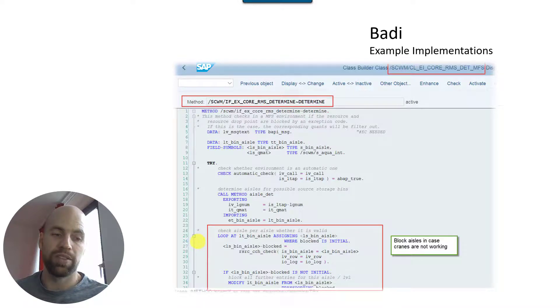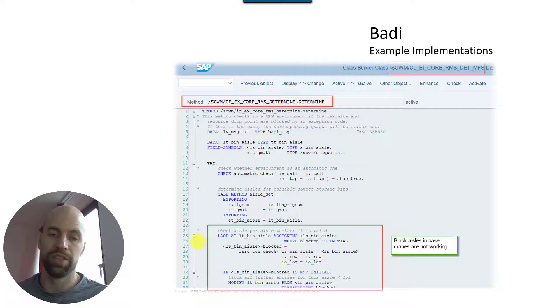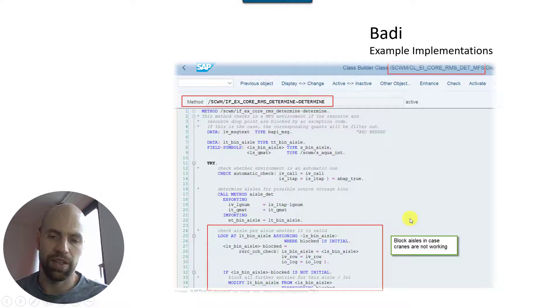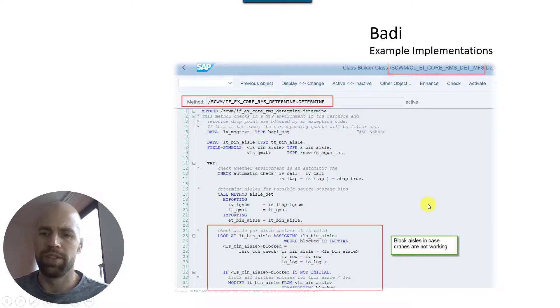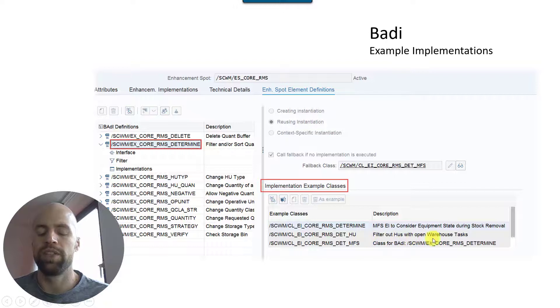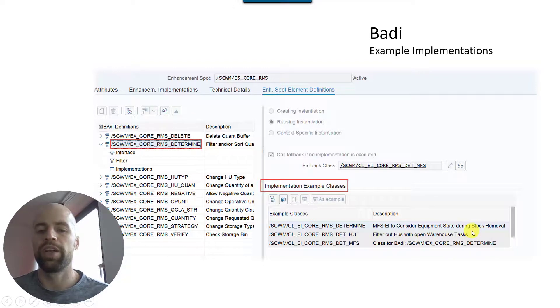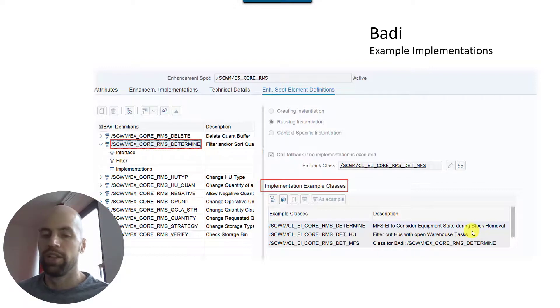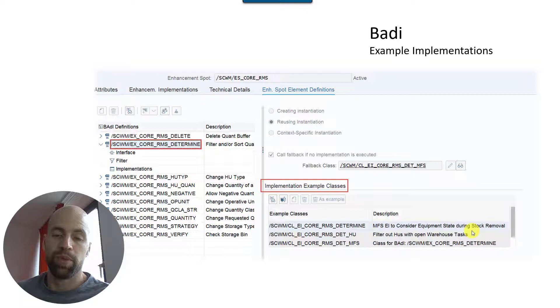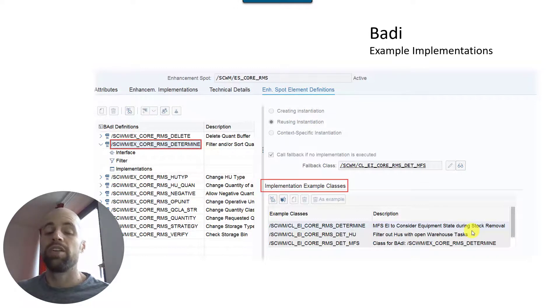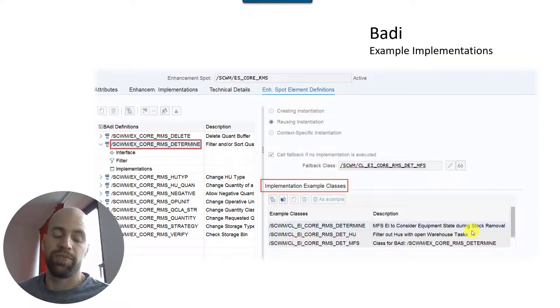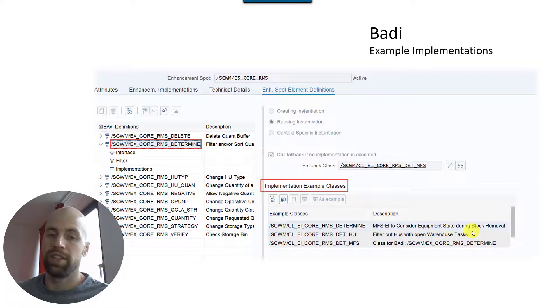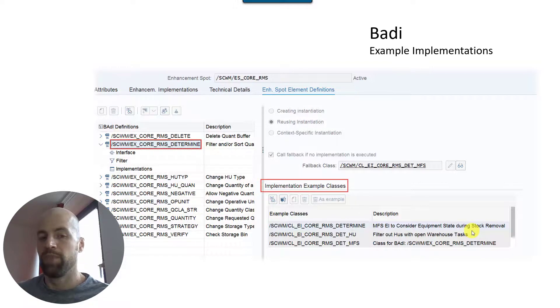Because if you can actually take these source bins but you might have to wait a long time until the resource is back up and running. And so usually they are sorted out in an automated MFS environment. Another example you can see here is this example implementation that is just ignoring source HUs with open warehouse tasks. So that might also be an argument that you say okay, if I have multiple different options to pick from for the same product, I would rather go for source HU which does not already have an open task.